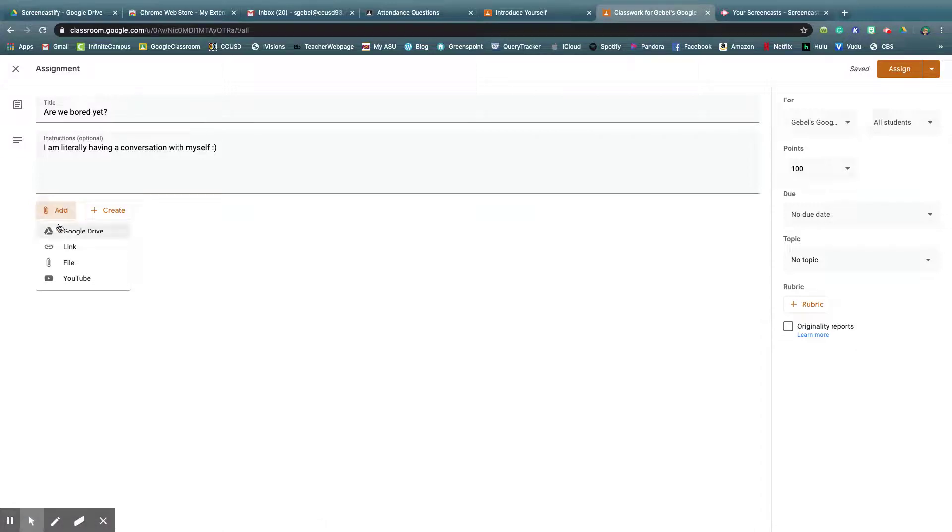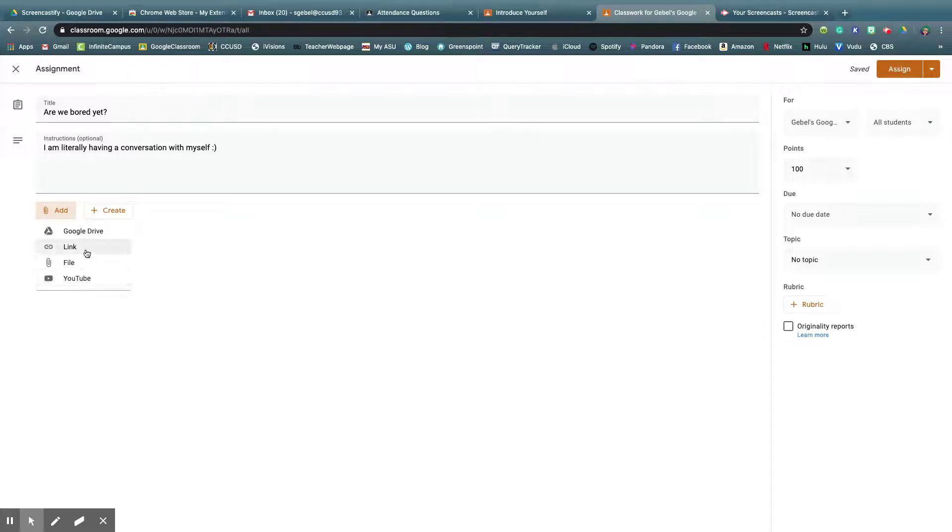I can add something, maybe I have something in my Google Drive that's saved, maybe there's a file on my desktop, maybe there's a YouTube video I want to post, or a link to a website.